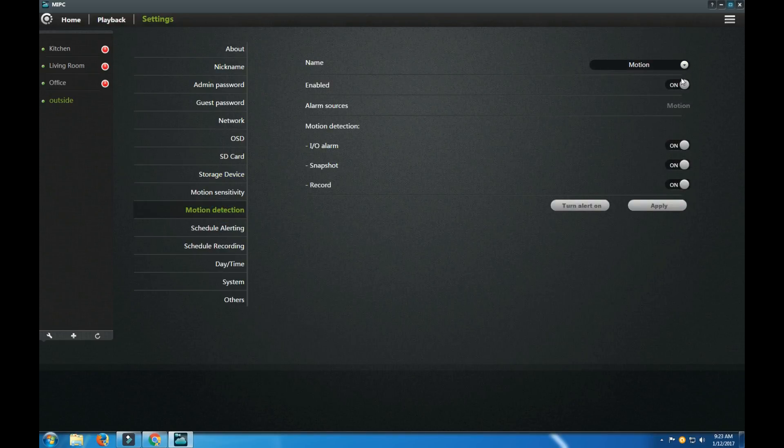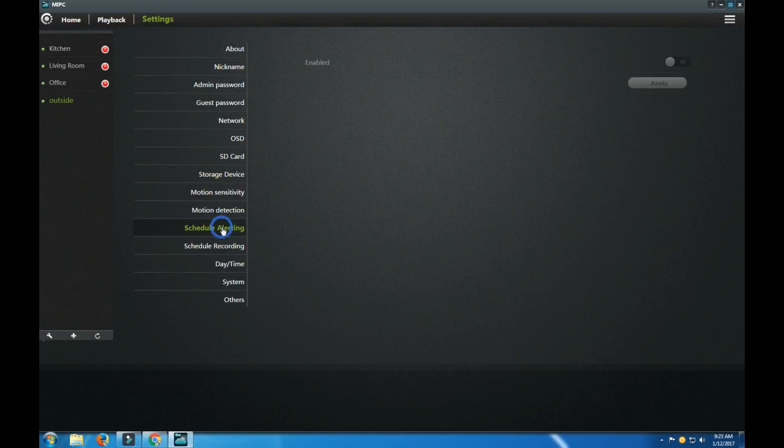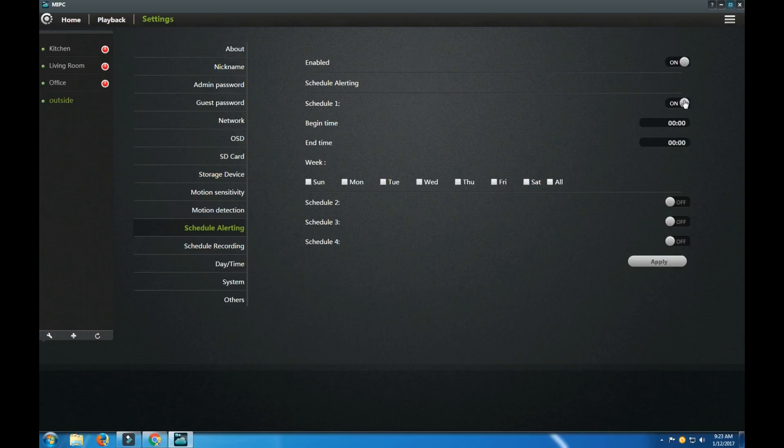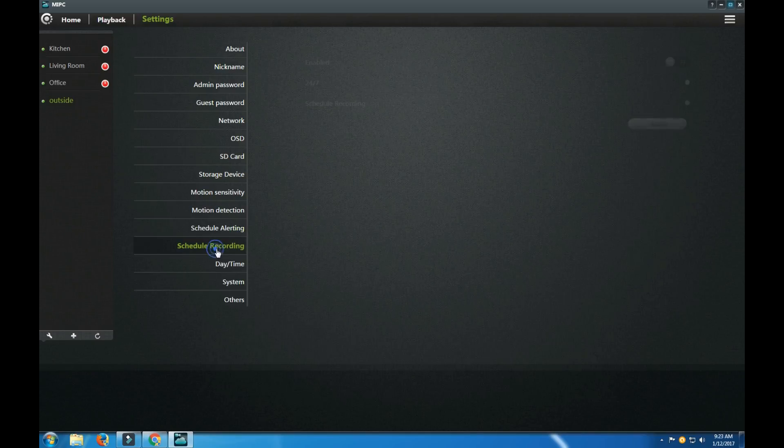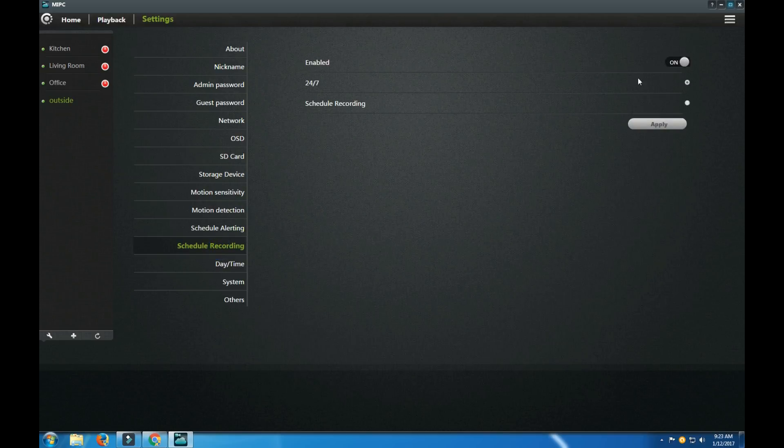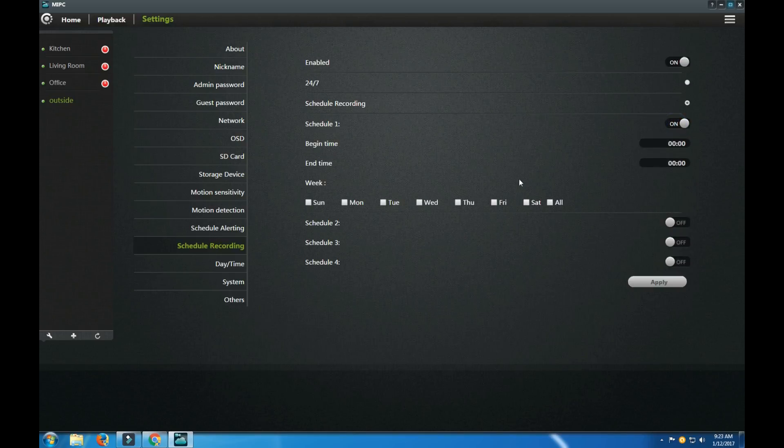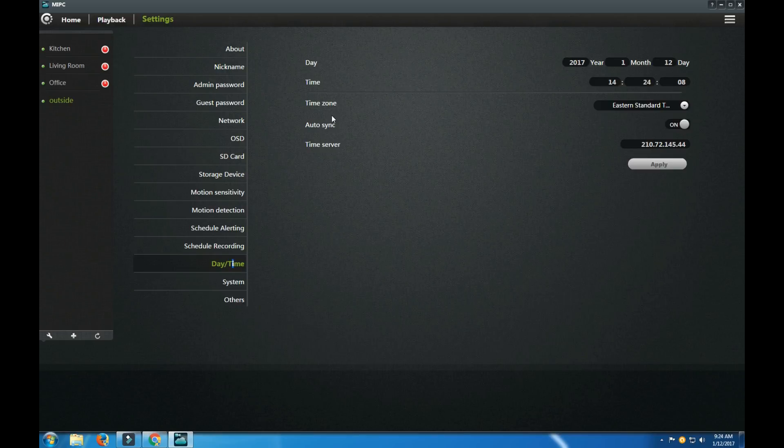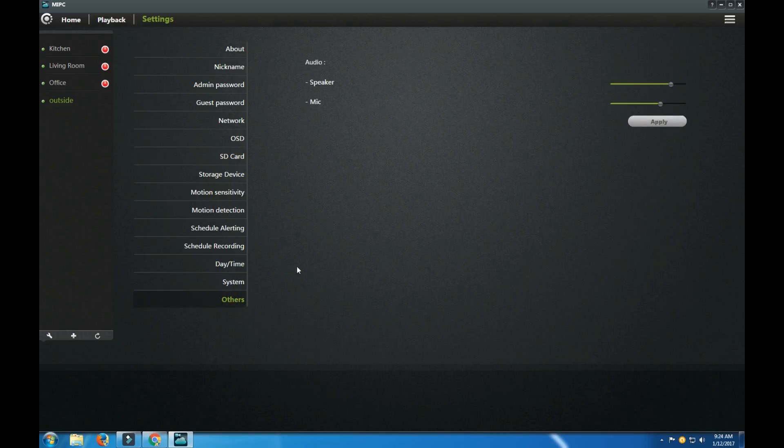Motion attention, schedule alerting, and here you can schedule all of them. Begin time, end time, week, you know, days. Schedule recording, same thing. Date time, date time, time zone, auto sync time server, system, and others. Others, you can do the speaker, mic.